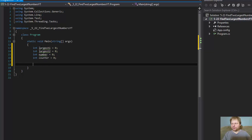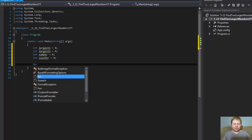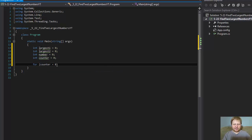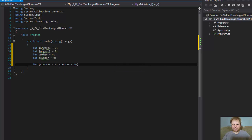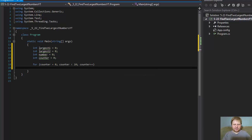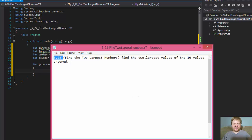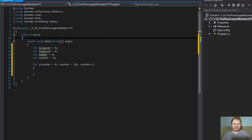Alright, this for loop will do. We can start a loop: for counter equals 0, counter is less than 10, counter plus plus. We're doing 10 values, because that's what the assignment says: find two largest values of the 10 values entered.